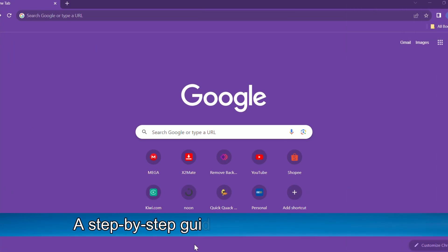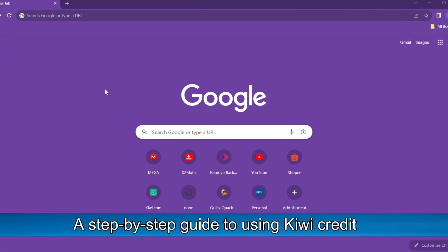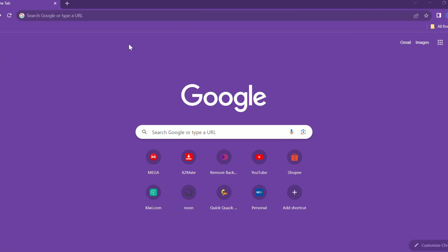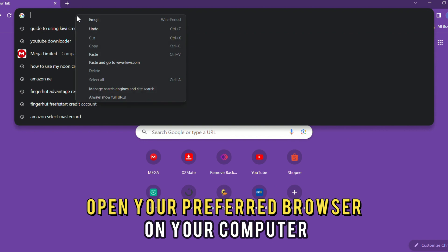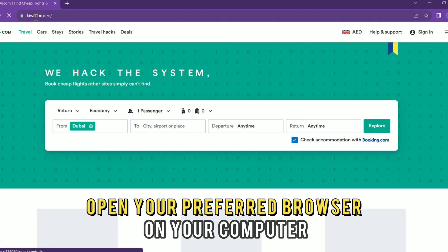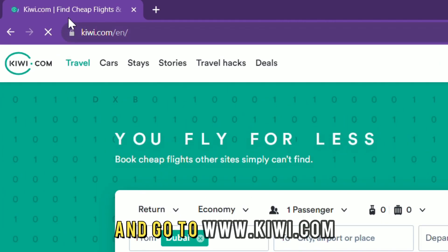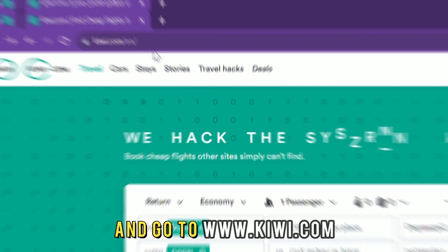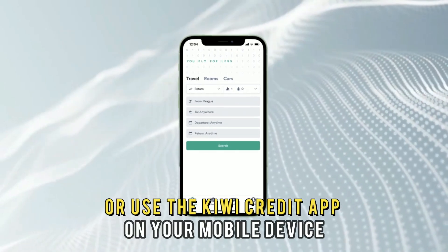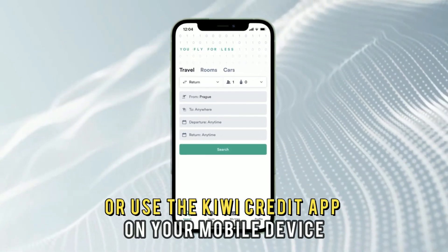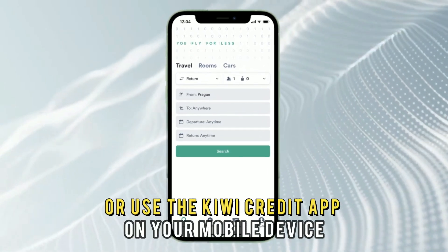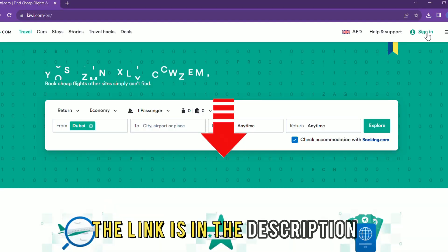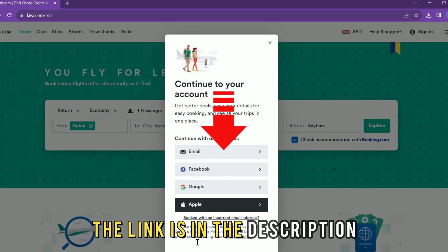A step-by-step guide to using KiwiCredit: open your preferred browser on your computer and go to www.kiwi.com, or use the KiwiCredit app on your mobile device. The link is in the description.